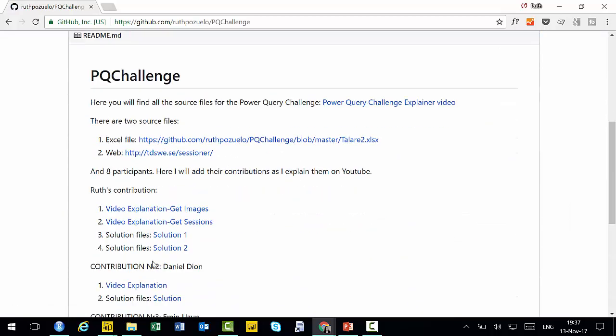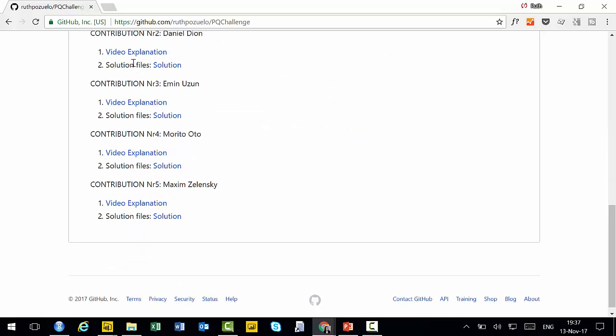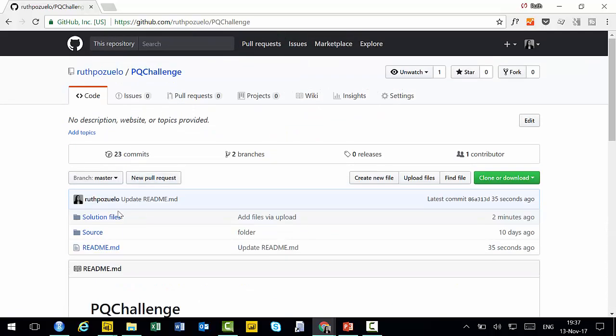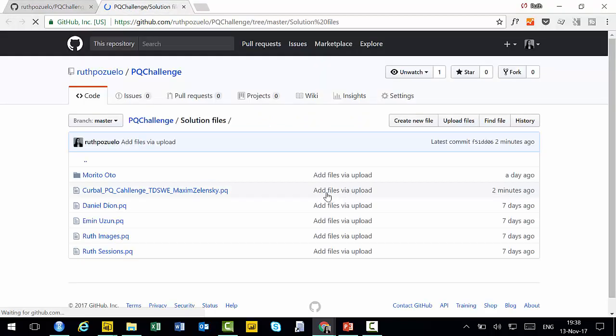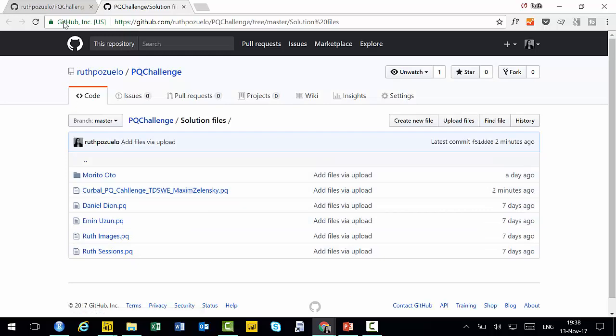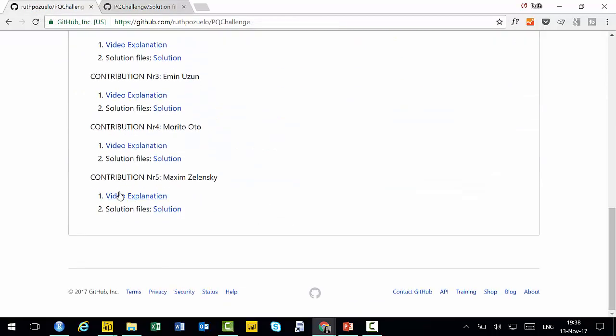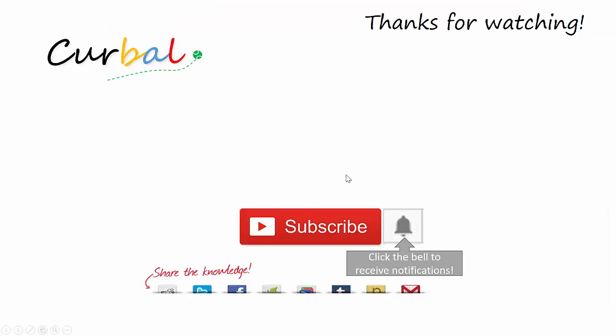And this is basically like the index. And here you have all the contributions, link to the video and link to the solution. Or you can just go to the solution files and basically just download the ones that interest you and you want to try. So either way it works. There is no link to the video yet because I'm basically recording it. But if you are too fast, I might not be able to change it before you get here. But hopefully I will make it in time.